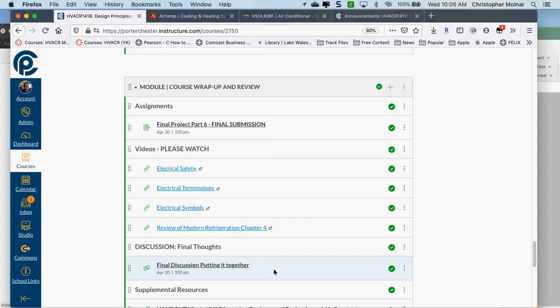I'm trying to give everyone enough time to get this done — I know how your schedules are. Any questions, and I'm going to turn off the recording.